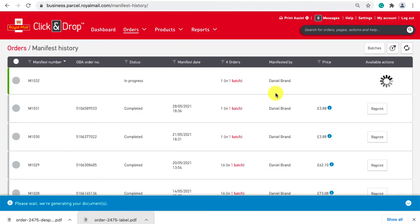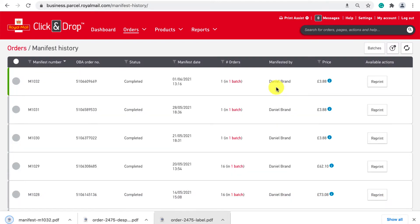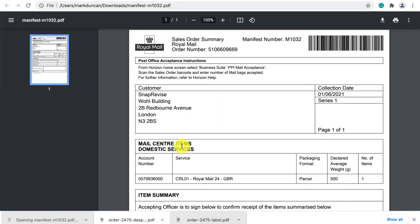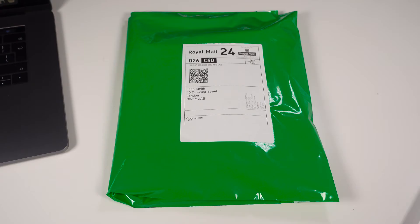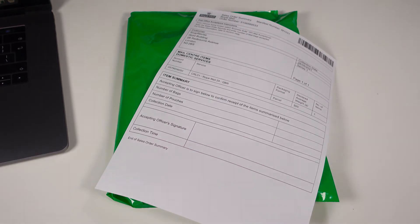Once completed you'll be shown the final cost and a manifest slip will automatically download. You have to print this and take it with you to the post office along with your parcel otherwise Royal Mail won't be able to process your order.